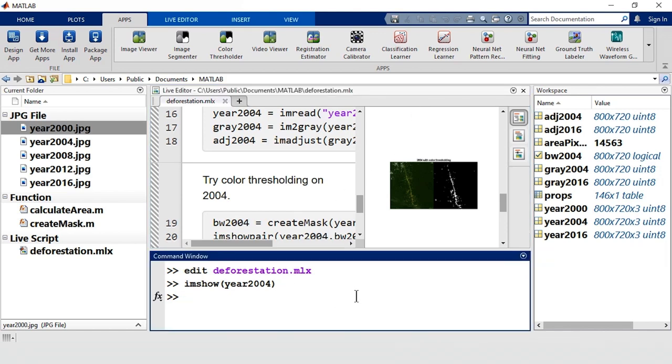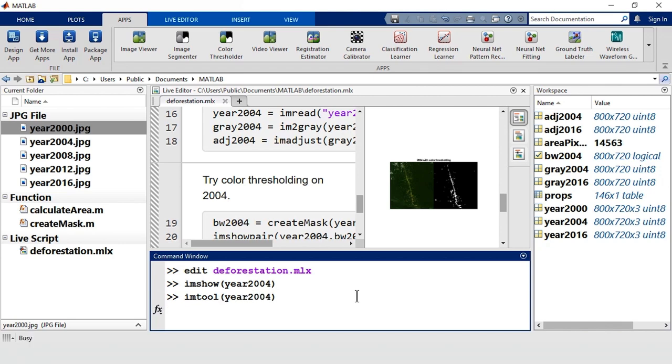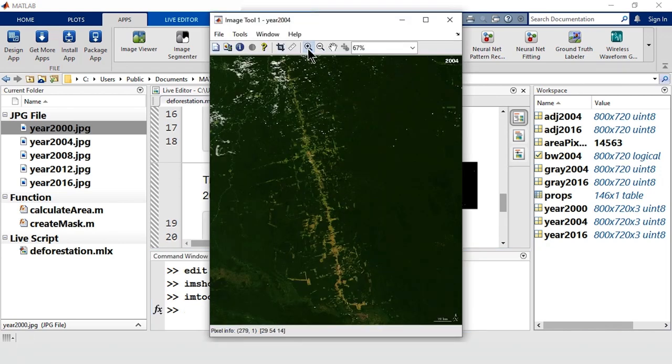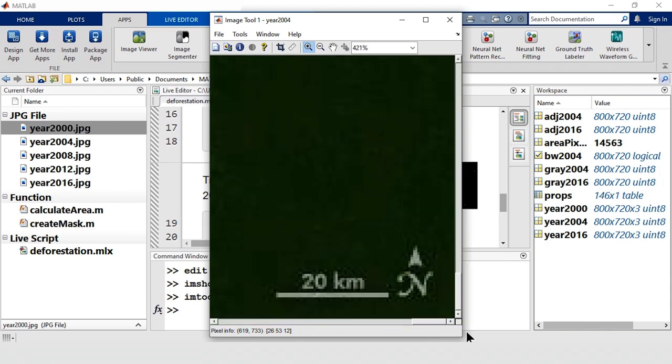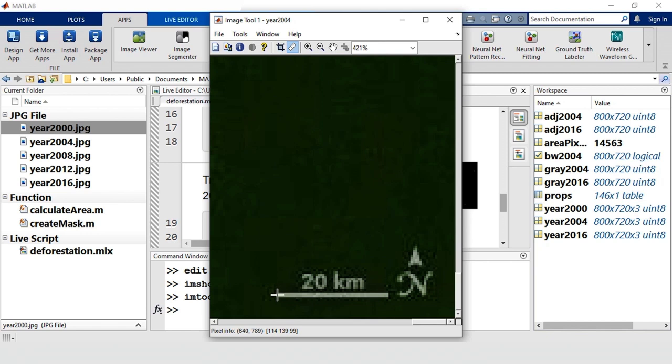To measure the scale, we can use the Image Viewer app. All right, let's zoom in. The app has a ruler tool that we can use to measure the length of this line. It looks like 20 kilometers is about 51 pixels.